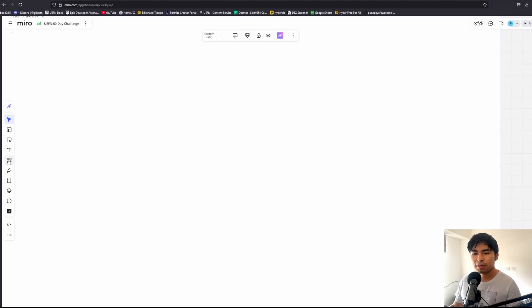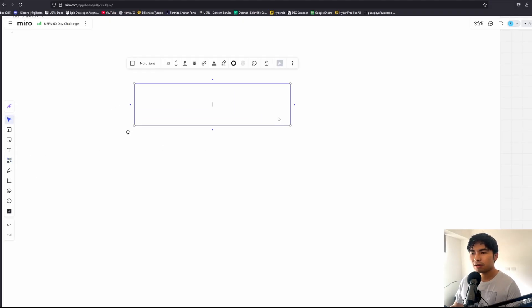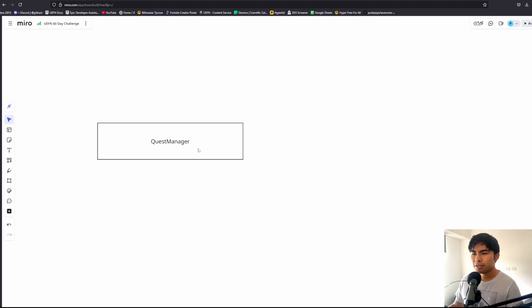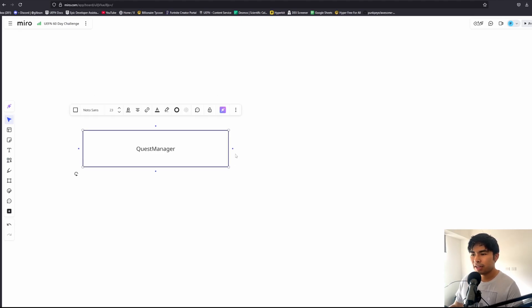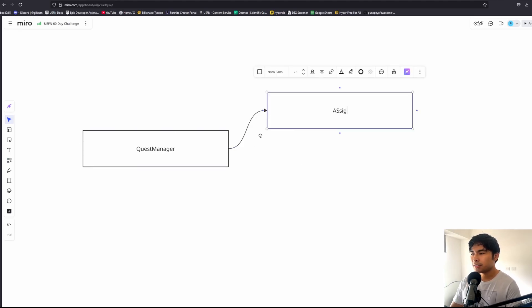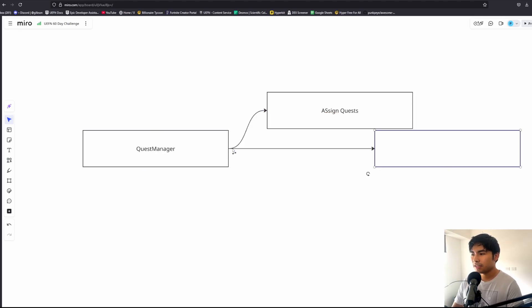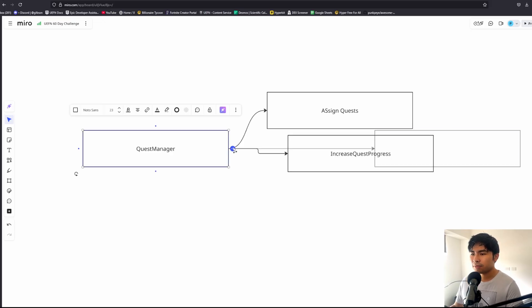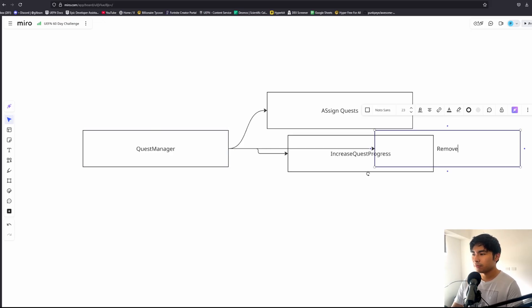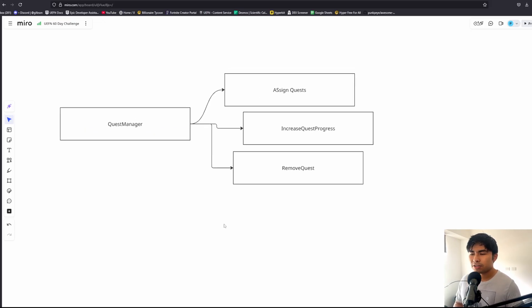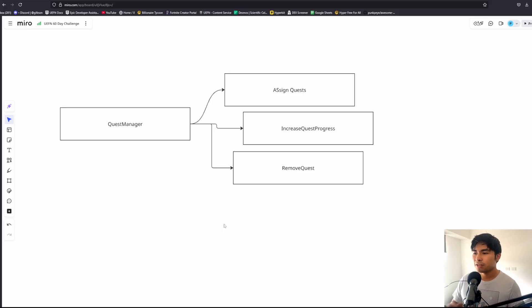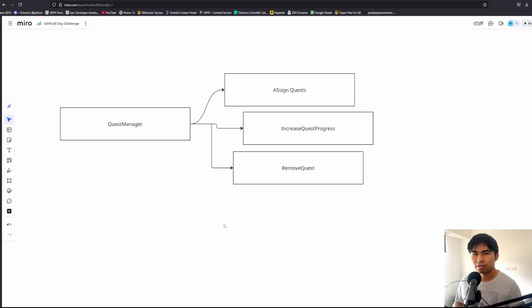The quest system is unique because inherently the quest manager only has like three main functions: one is assign quests, the other one is increase quest progress, and the other one is remove quests. How the quest manager actually ties into other systems is by using event-driven architecture, and this is great because Fortnite and Verse in general is already built on events.